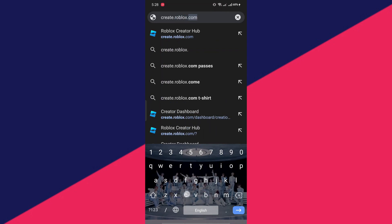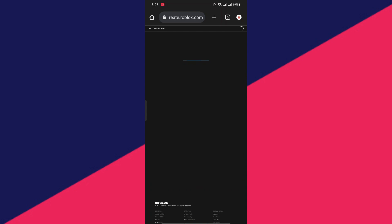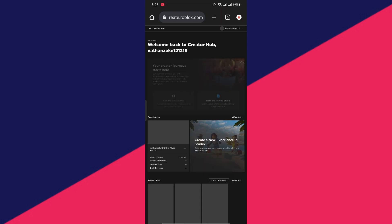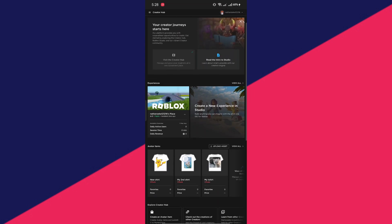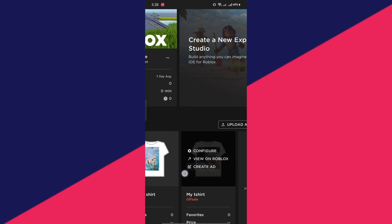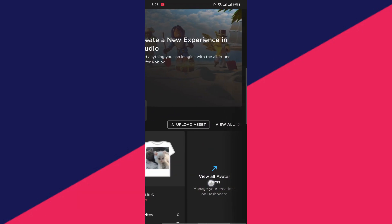After that, it will bring you to the creator hub in Roblox. All you have to do is scroll down, find the assets, and then press view all avatar items.